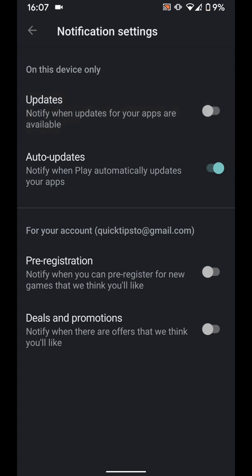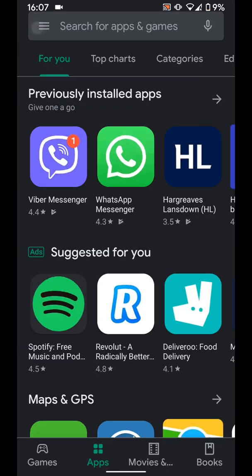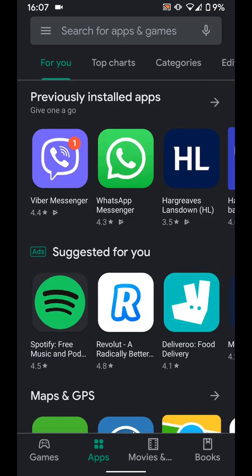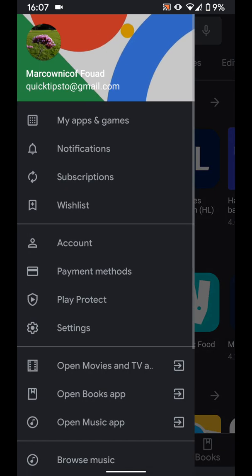Now if you want to manually update your apps, go back twice. Then tap on the menu icon on the top left side of the screen and choose My apps & games.